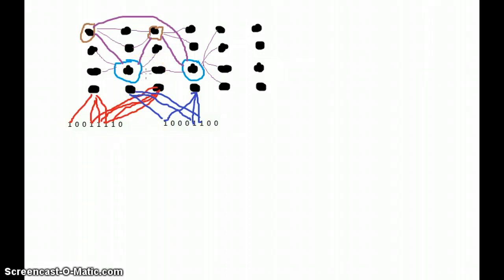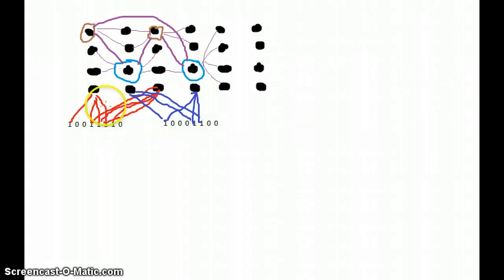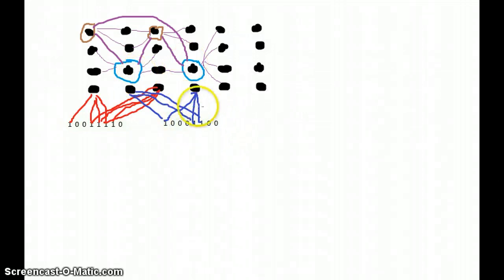One important thing is: how can we recognize a pattern, how can we get a pattern out of this network? Suppose we don't know what the second input is and we just have the first input. So when this first input fires these two brown cells, these two cells are put into a predictive state. But from these two cells, how can we calculate this new pattern?